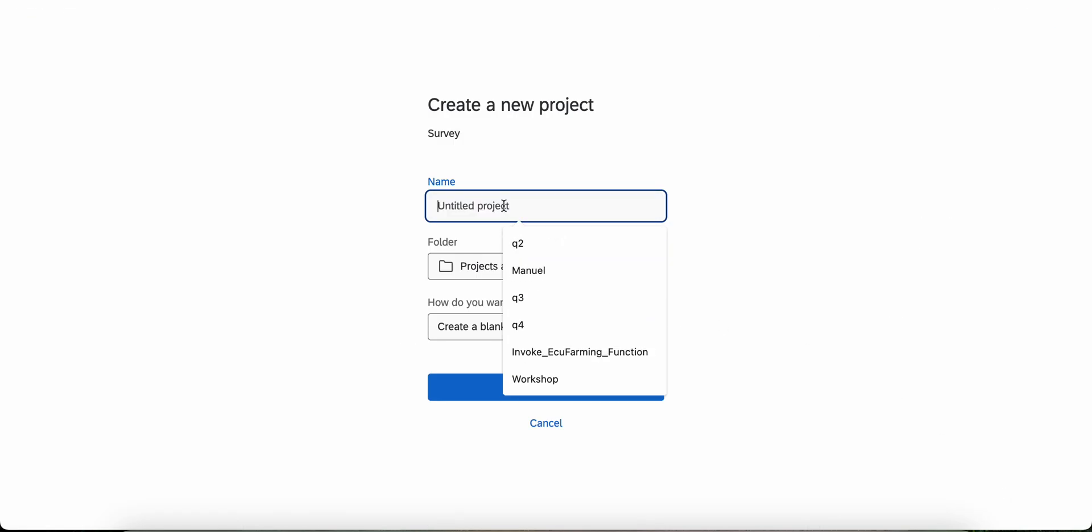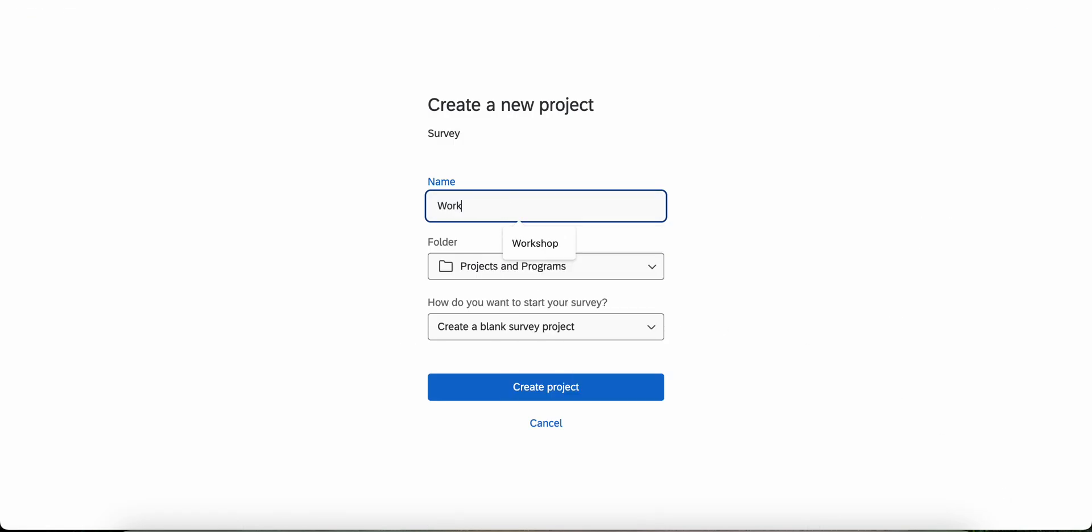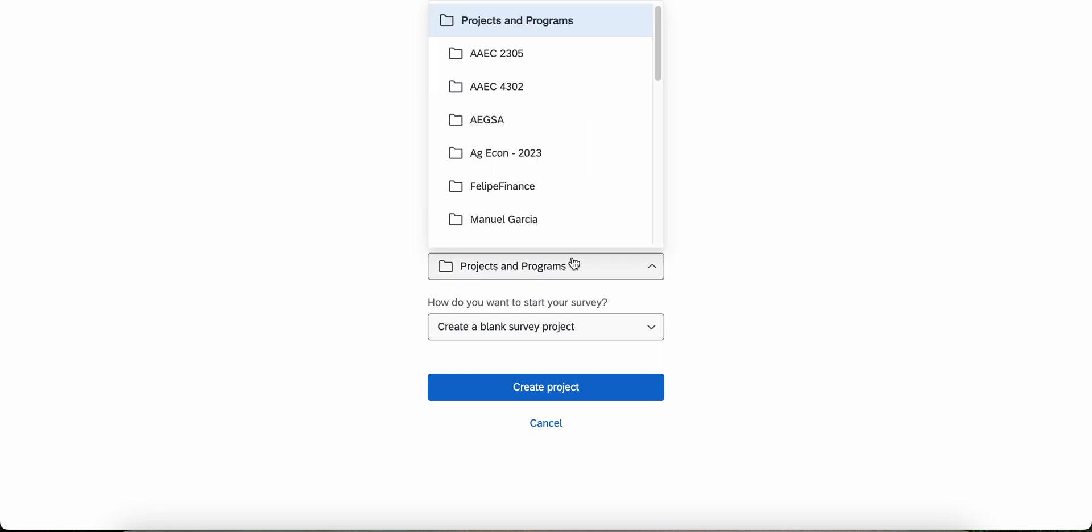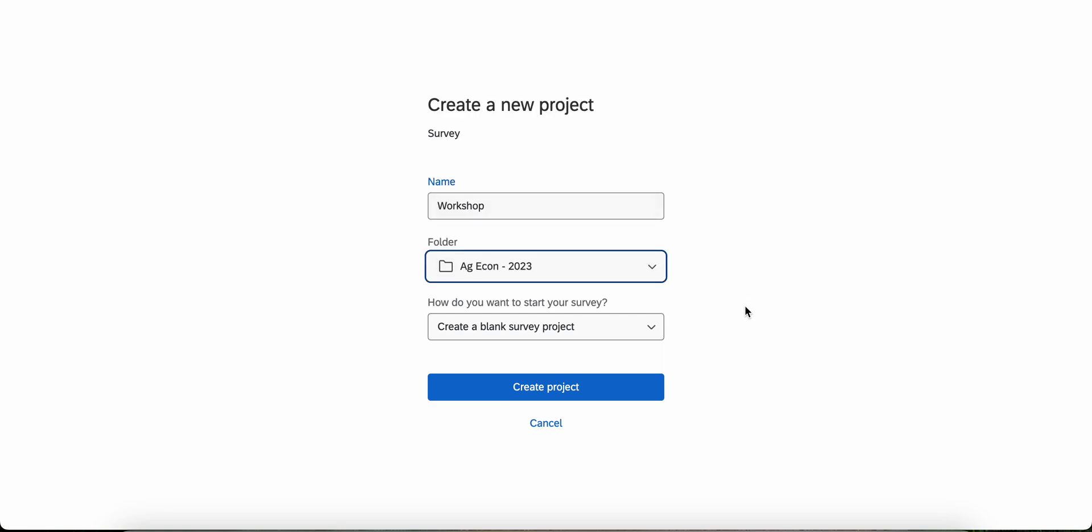Now we'll name the project. I'm going to name it Workout. I'll save it to my folder.